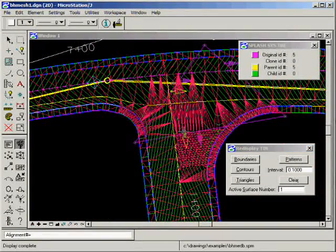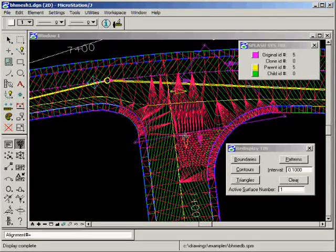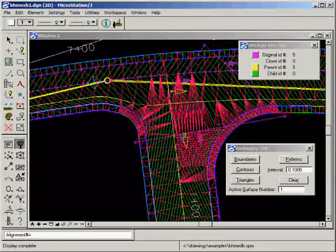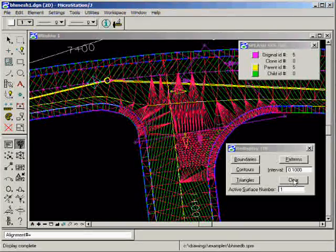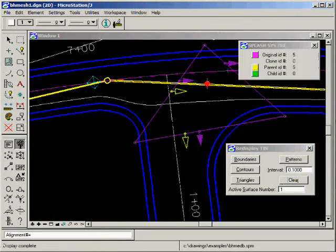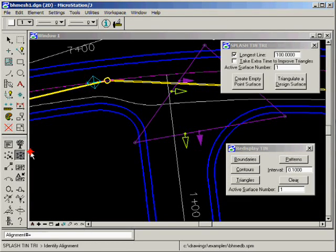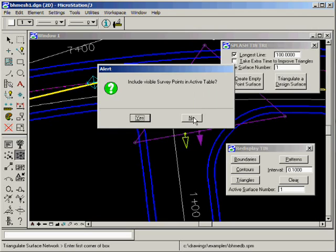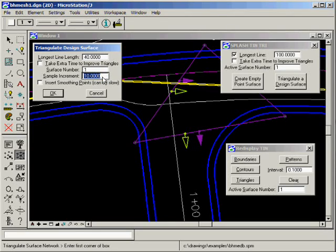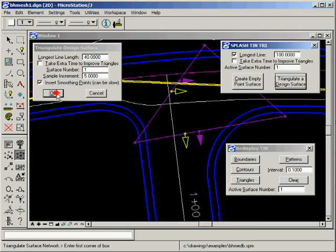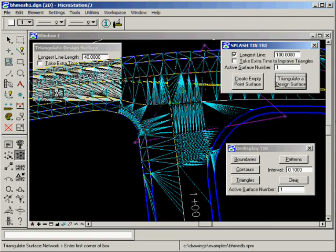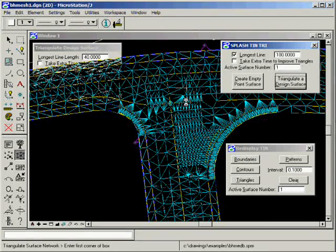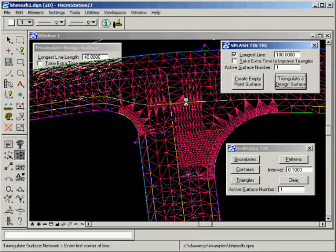Let's triangulate it again. We still have our invisible geometry in place, so we'll triangulate it again. For one thing, let's improve our sample increment. We'll increase it to five feet instead of ten feet. And let's insert smoothing points. Now it says it can be slow, so bear with me. It'll take a little bit longer when it does smoothing points. Of course, as I said, it's triangulating this entire project. Here it comes.